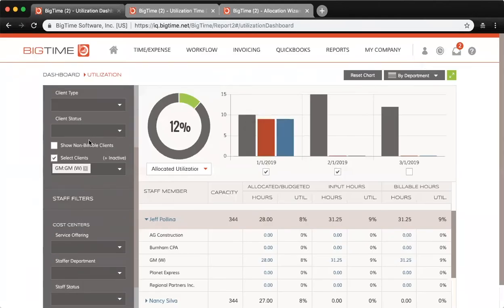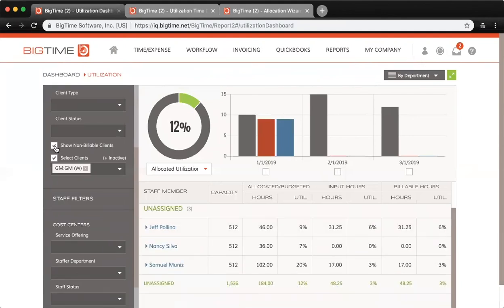You have some other filtering options here on the left-hand side to show non-billable clients, to select only specific clients. Right now I'm only looking at the GM client there.